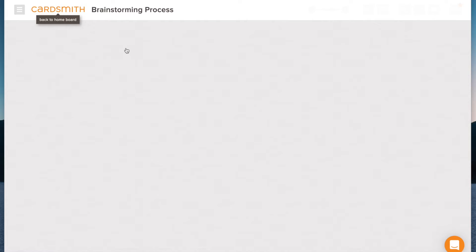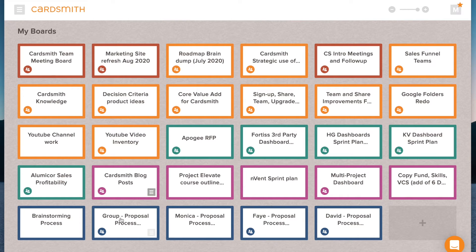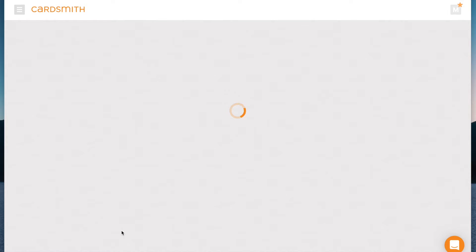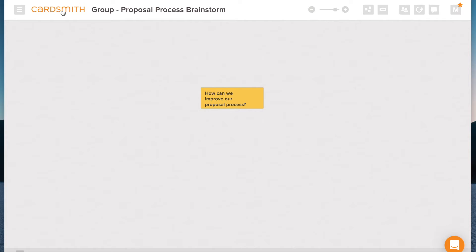Okay, so let's get started. What I've done to prepare us here is I've created a board called the Group Brainstorming Board. So this is the question here is how can we improve our proposal process. And I've created a board with the group and I've shared this with everyone on the team here that's going to be brainstorming with me.